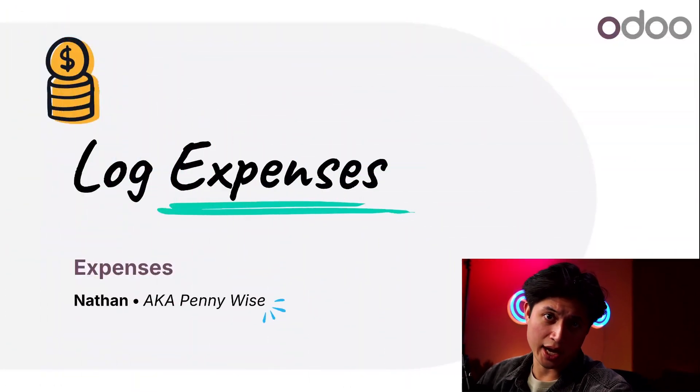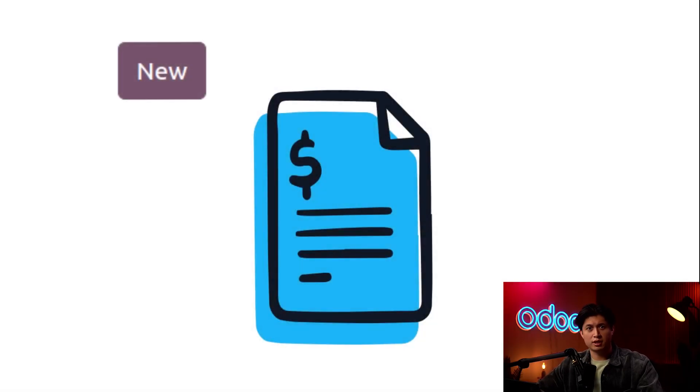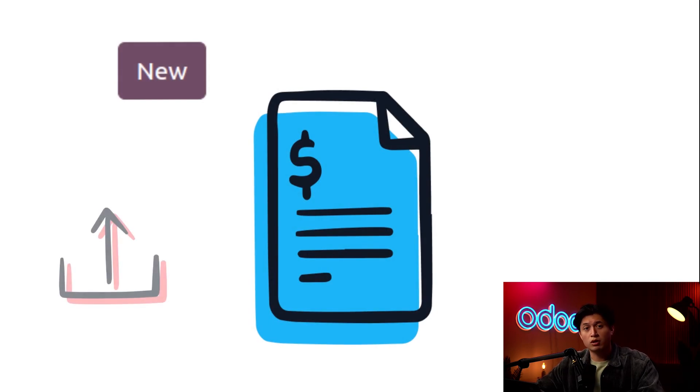What's up Odoers and welcome back. I'm going to show you how to log expenses directly into our database today by either dragging and dropping or uploading your receipts.